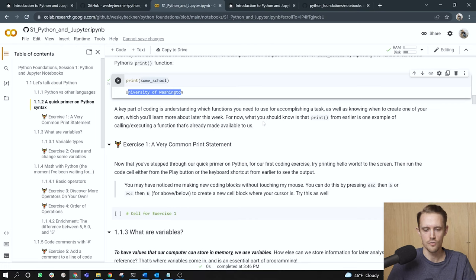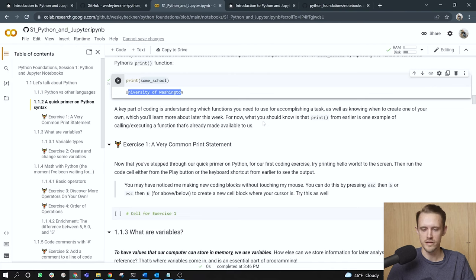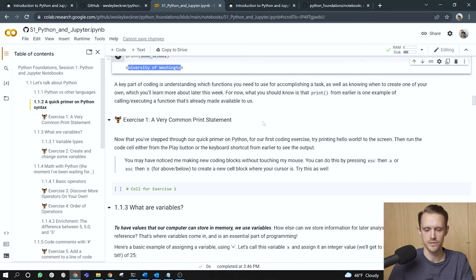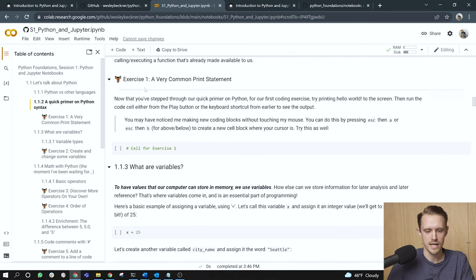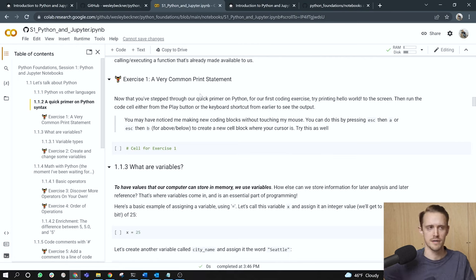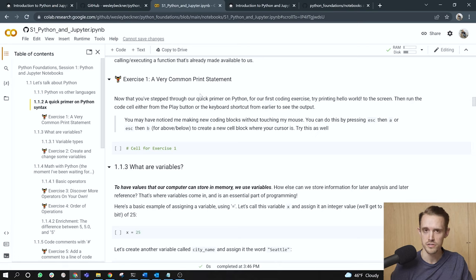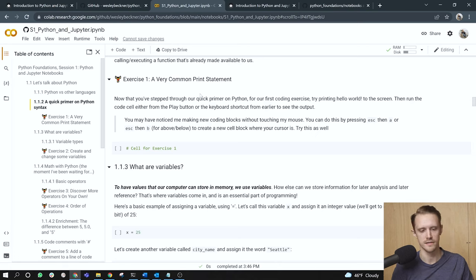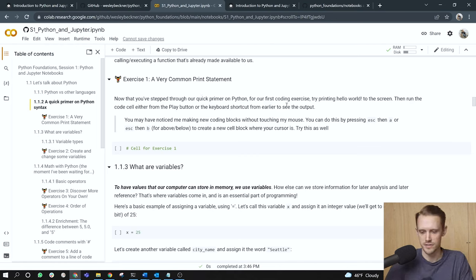So here's the same print function we used earlier but now instead of typing directly into the print function, the string I want to print, I'm going to type in the variable name that stores that string. And we see that what is returned to the output of the cell is University of Washington. A key part of coding is understanding which functions you need to use for accomplishing a task, as well as knowing when to create one of your own, which you'll learn more about later in the course. For now, what you should know is that print from earlier is one example of calling and executing a function that's already available to us. Exercise one, a very common print statement. If you're watching this and wanting to do the exercises on your own, you can just pause the video, but I will go ahead and complete the exercises in the video.